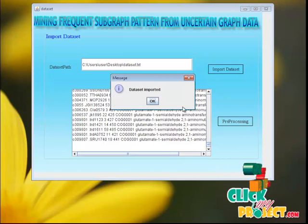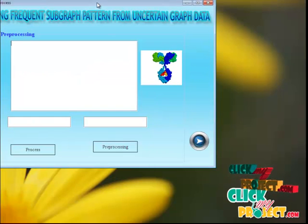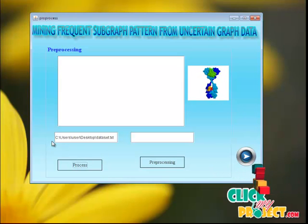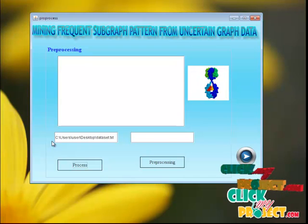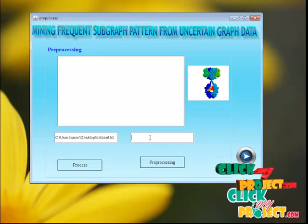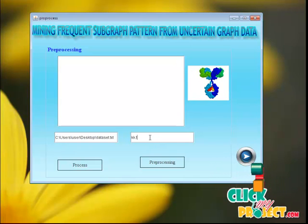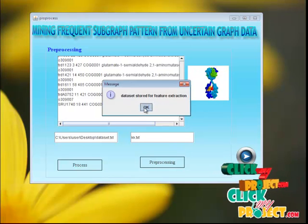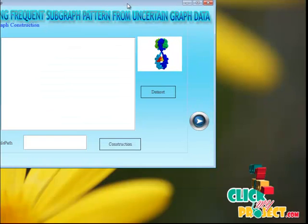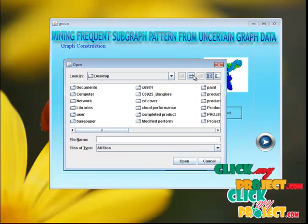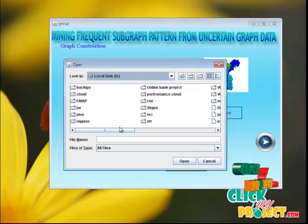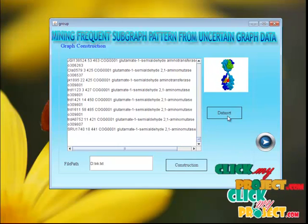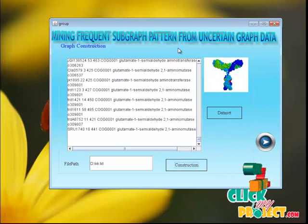After importing, we are going to pre-process the dataset. We just click the process button, and it shows the processed dataset location. Then we give the dataset a name and click pre-process. The dataset is now ready for feature extraction. After importing the pre-processed dataset and clicking the construction button, it is loaded into the database.